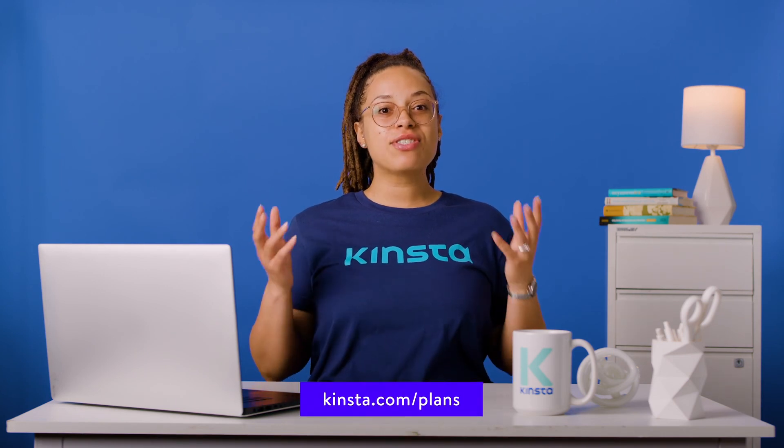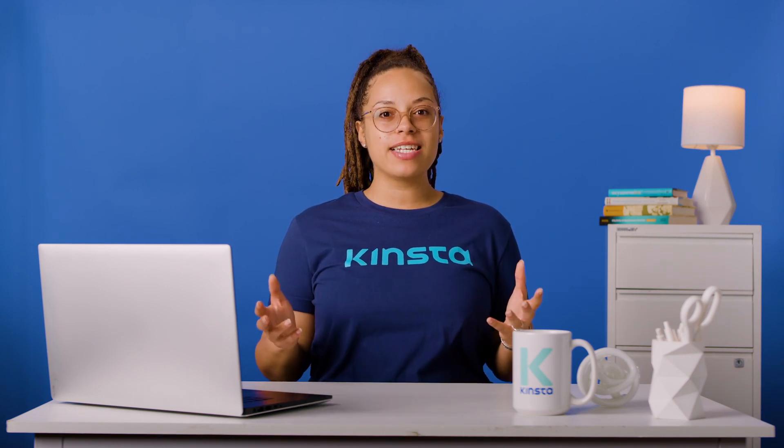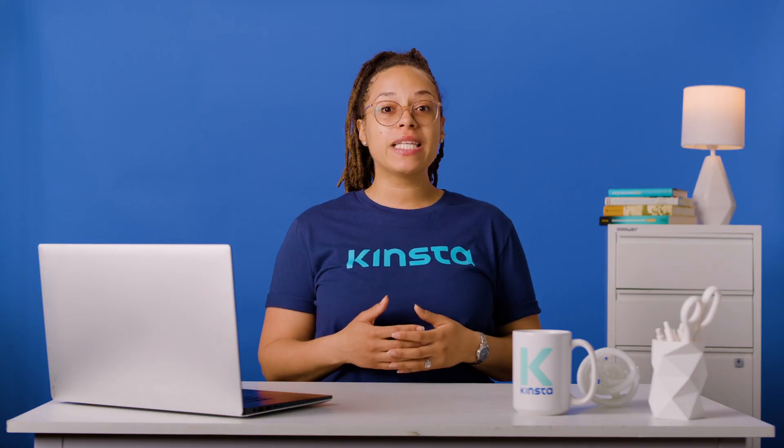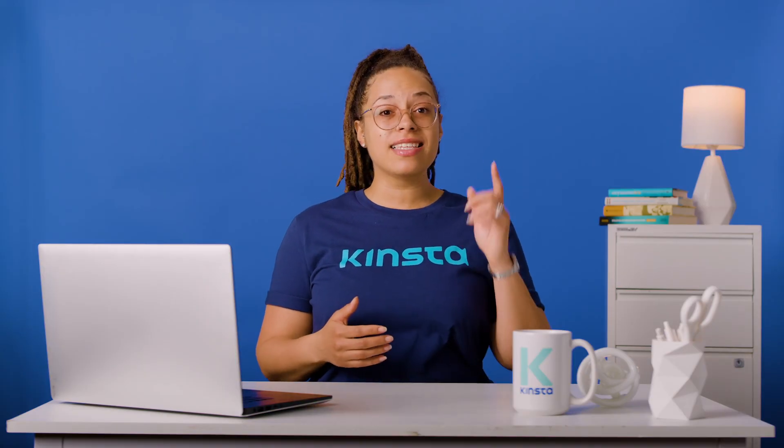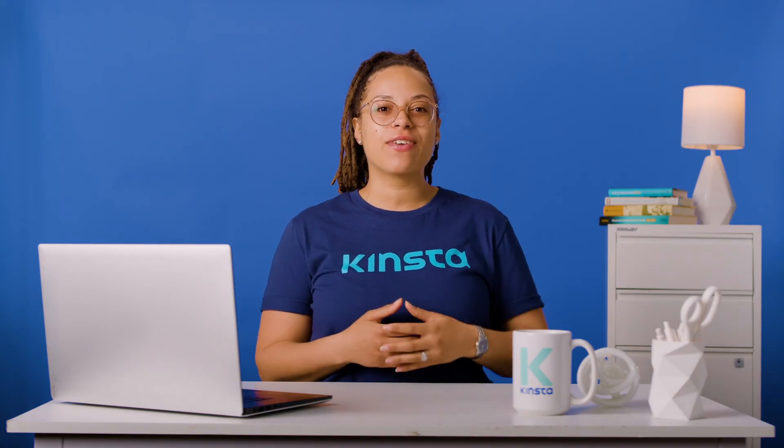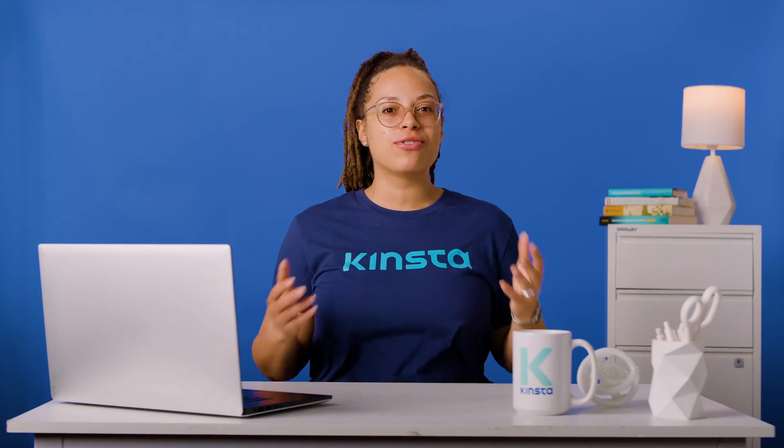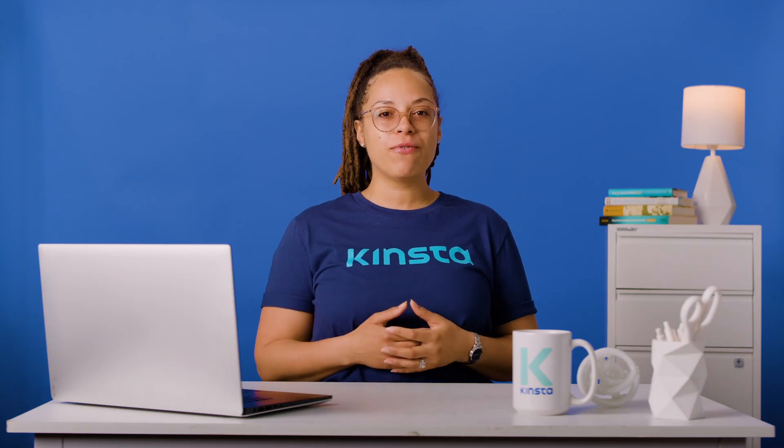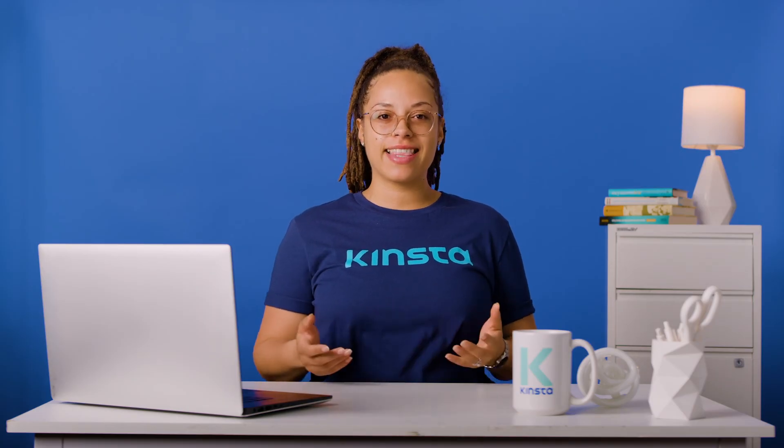Thank you so much for watching. If you found this video helpful, please don't forget to like, subscribe, and hit the notification bell for more tutorials, explainers, and helpful content like this.